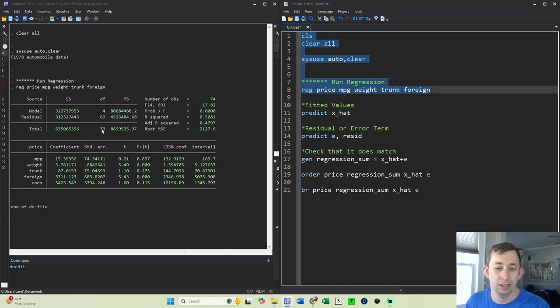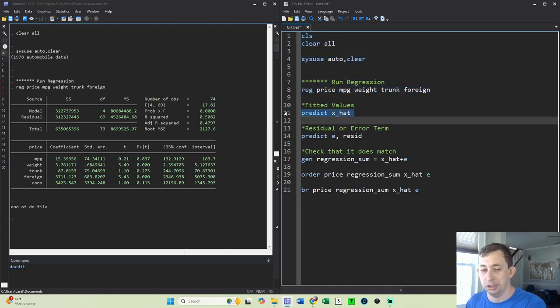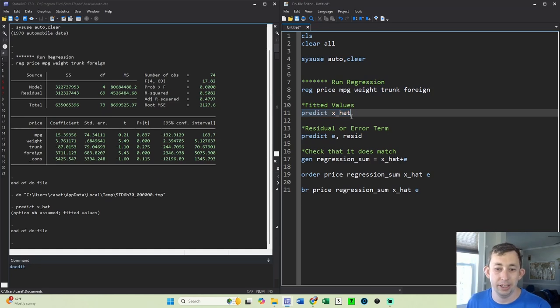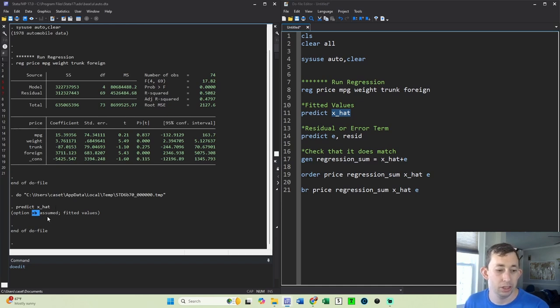Now when you run a regression in Stata, it can also predict the fitted values just like this. We're going to say predict and then a variable name. I'm going to call it x_hat. x_hat is going to be the option xb, which is just the variables times the coefficients, which is going to be the fitted value.